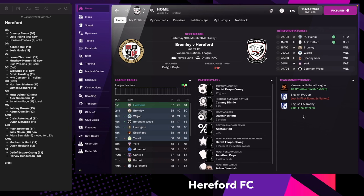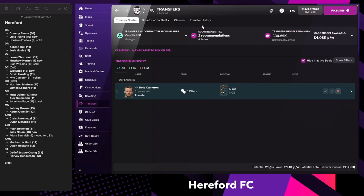Next up we're going to play against Bromley, they are second in the league and we've never actually won against them so I'm expecting this one to be quite a tough one. Let's have a quick look just at our transfers then.